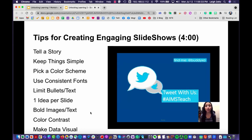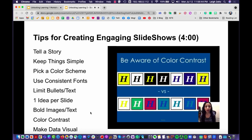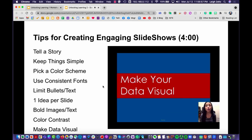Use bold images and text to keep your audience engaged. Visuals can be particularly effective — if you're talking about Twitter, add an image to your slide and use text sparingly. Your audience will use the visual cue to stay focused on what you're telling them. Be aware of color contrast: with a dark background use light text; with a light background use dark text.